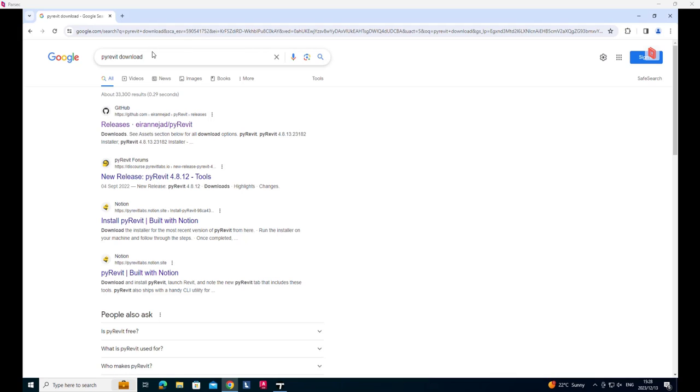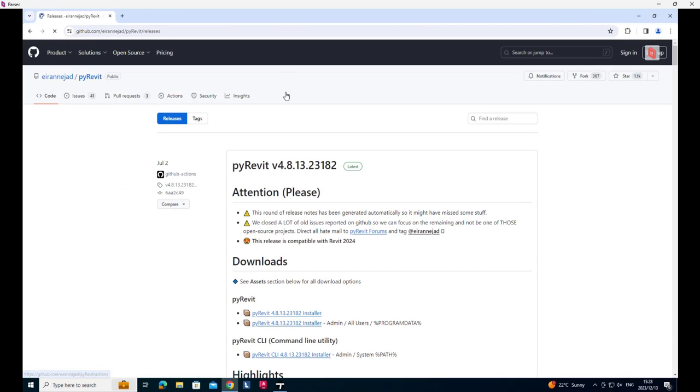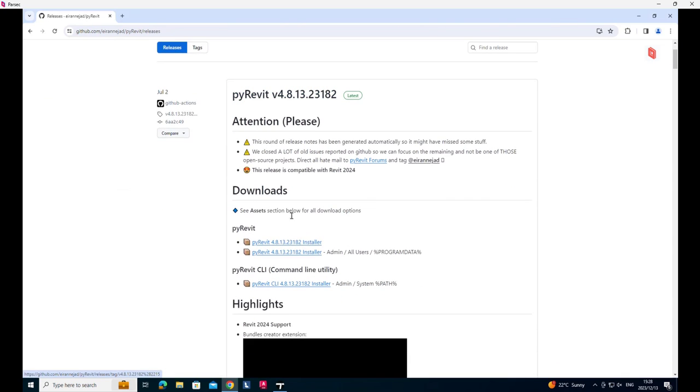To get hold of PyRevit, go onto Google and search for something like PyRevit download. There's a GitHub link which you can click on. That will take you to the GitHub and then you can download the PyRevit installer.